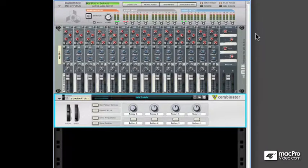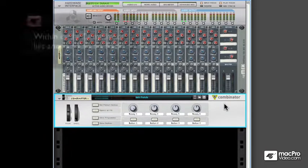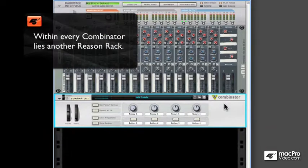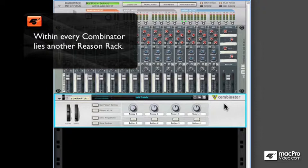Before moving into the deeper areas of the Combinator, let's start examining its simplicity first: the internal rack of the Combinator. The rack area within the Combinator is where you gather all of your different Reason devices to ultimately build the patch of your desire.